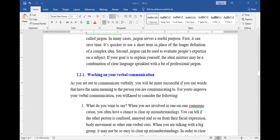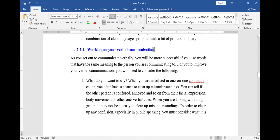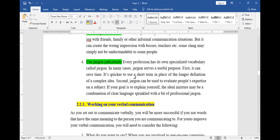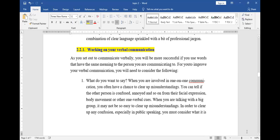Now let's go to working on your verbal communication. As you set out to communicate verbally, you'll be more successful if you use words that have the same meaning to the person you're communicating to. For you to improve your verbal communication, you will need to consider the following.